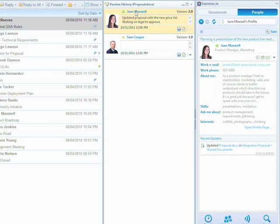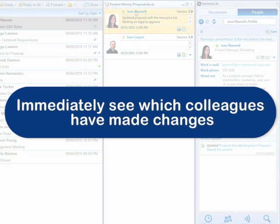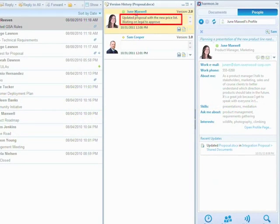With Harmony, you can immediately see which colleagues have made which changes, right in the place you spend your work day. The comment that June left when she checked in the document tells me that our proposal is still waiting for our legal department to approve.